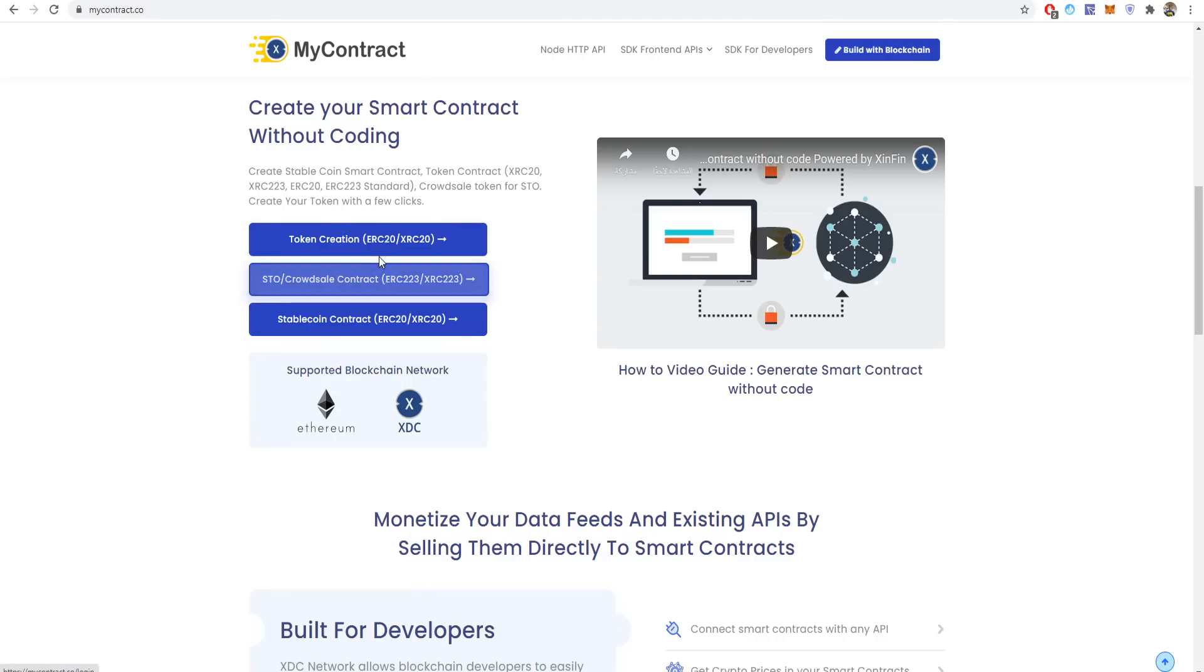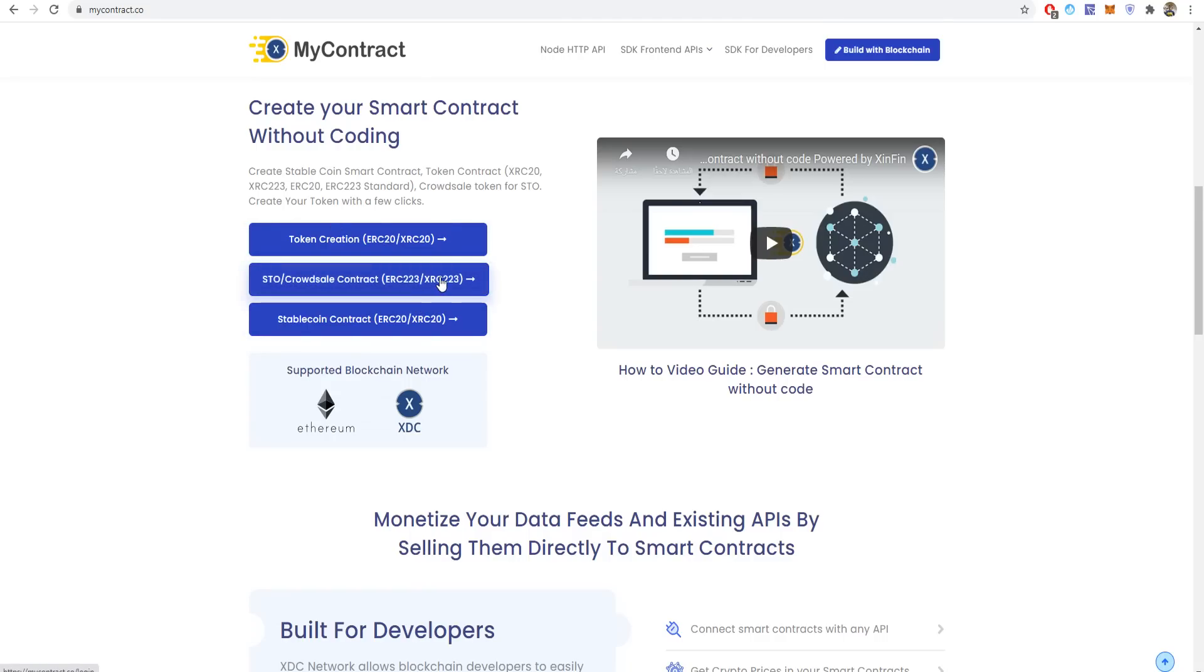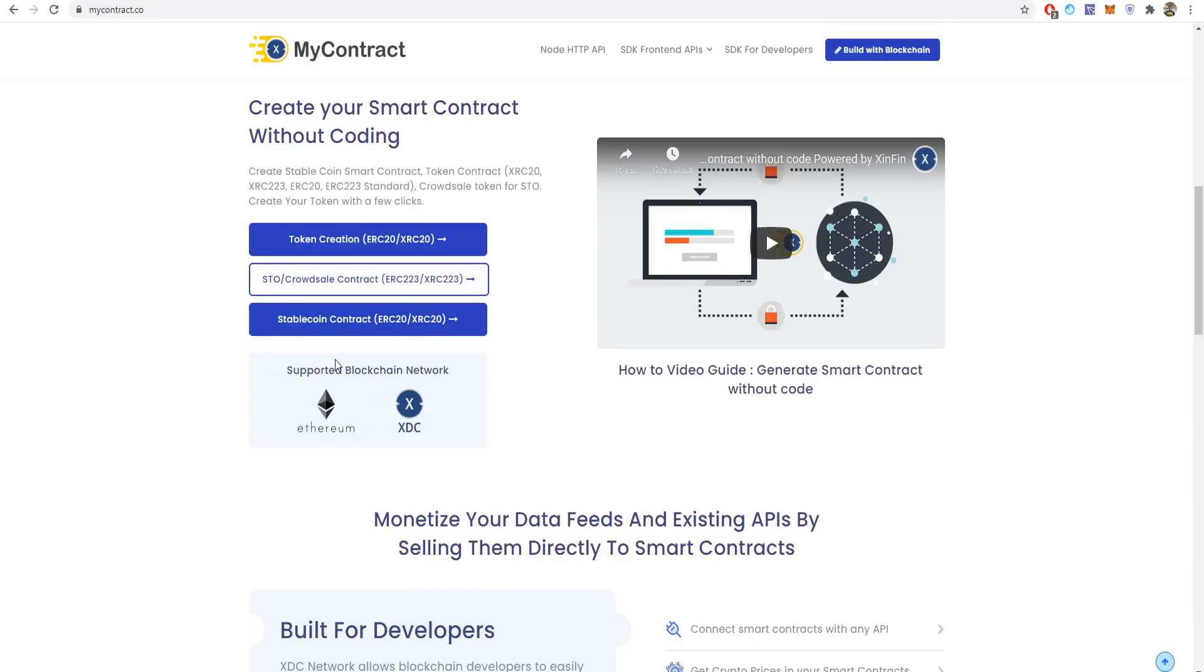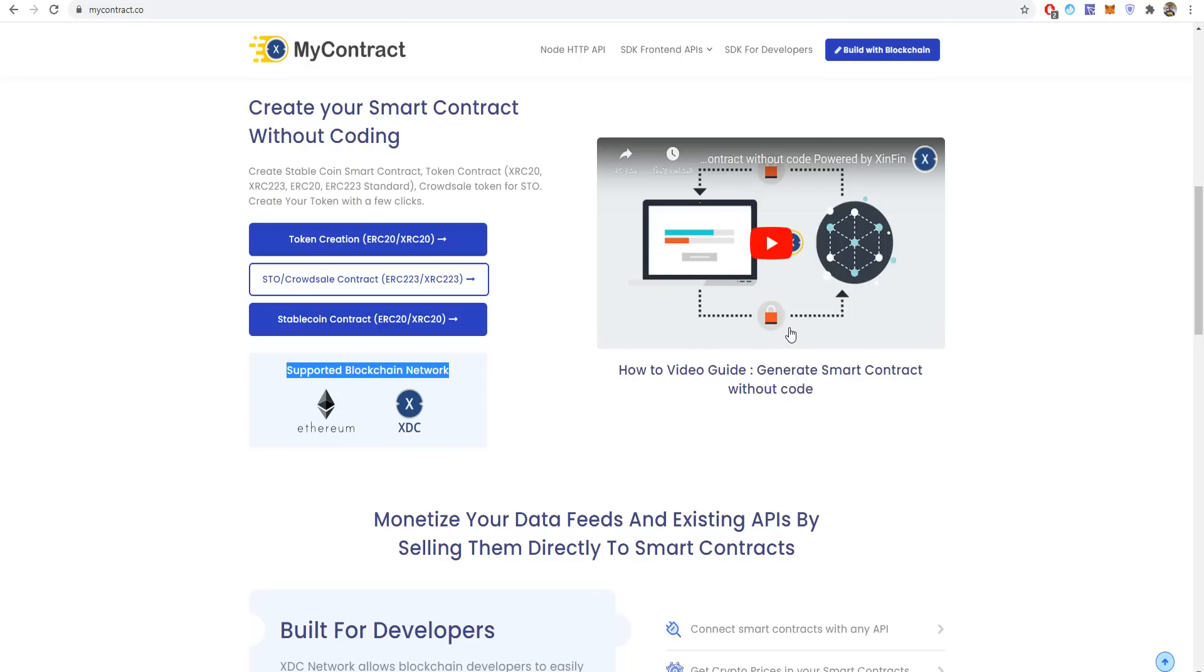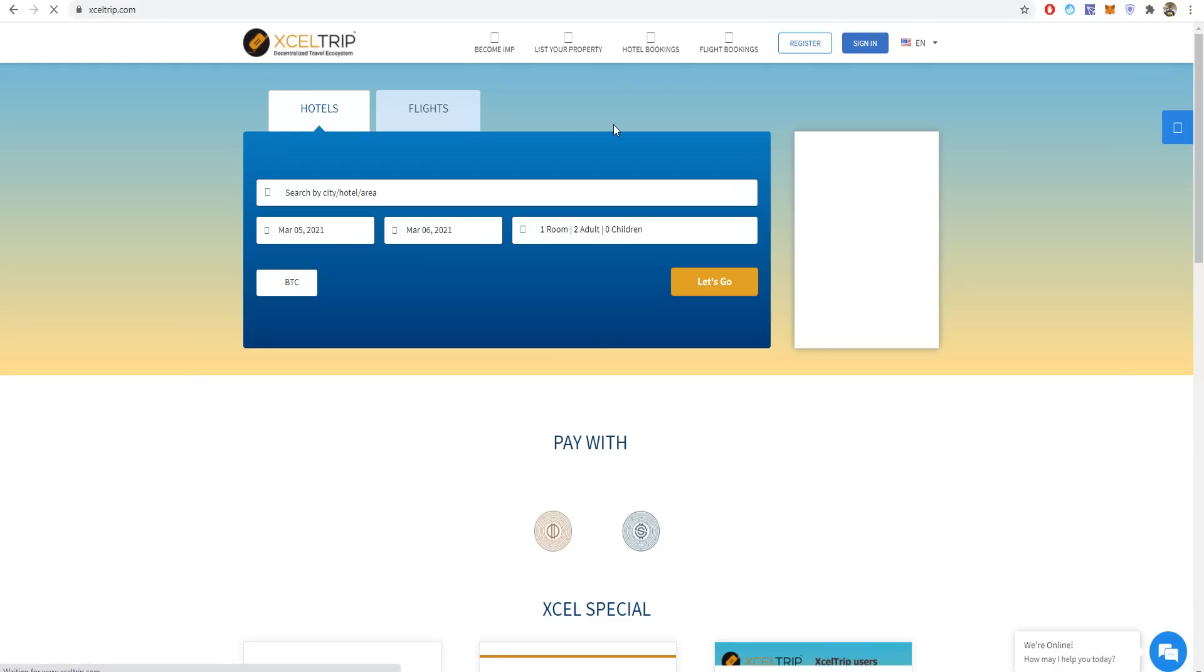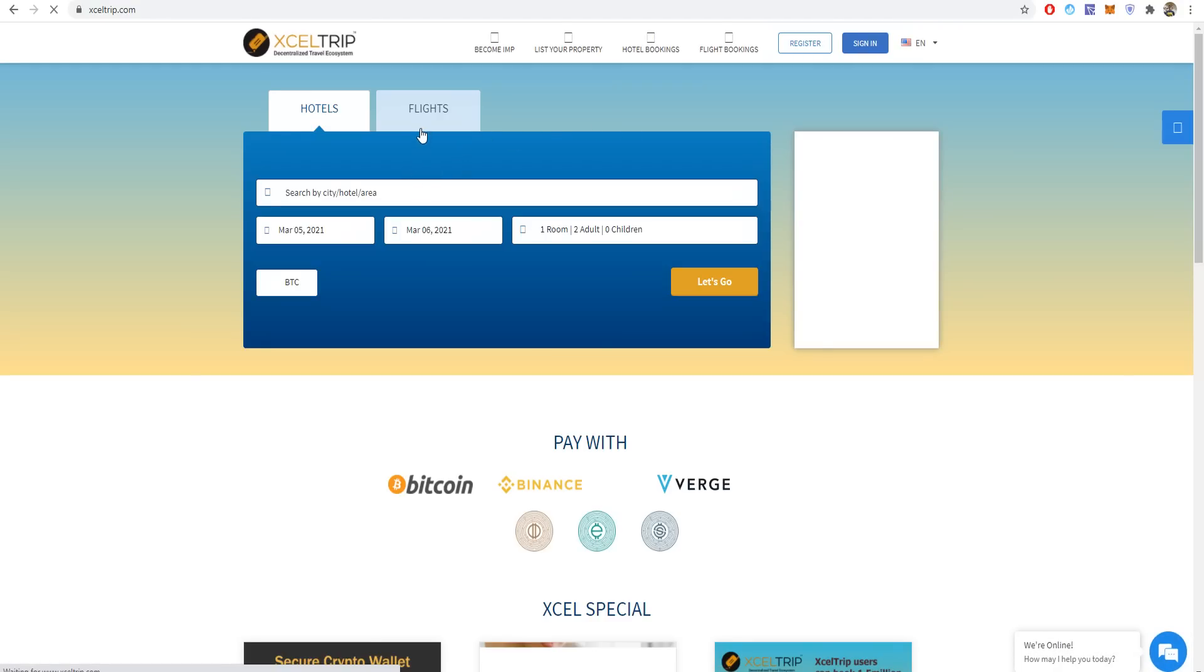You can make a stablecoin contract as well on ERC-20 or XRC-20. You can see the supported blockchain networks for now are XDC and Ethereum. There's a video guide on how to generate a smart contract without code. You can watch this video if you want to know how to generate a smart contract without coding.